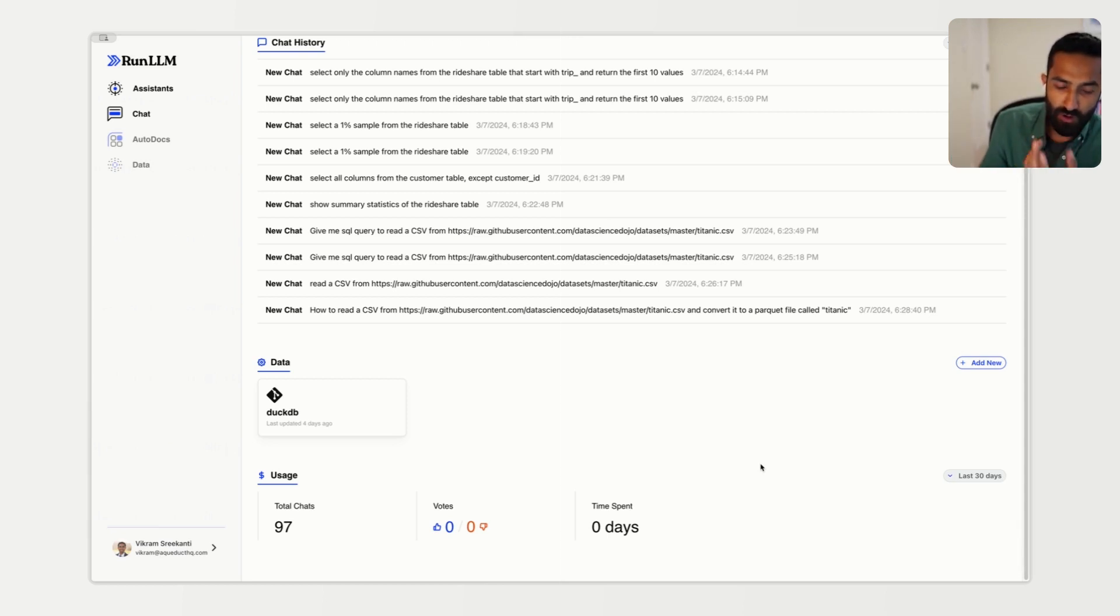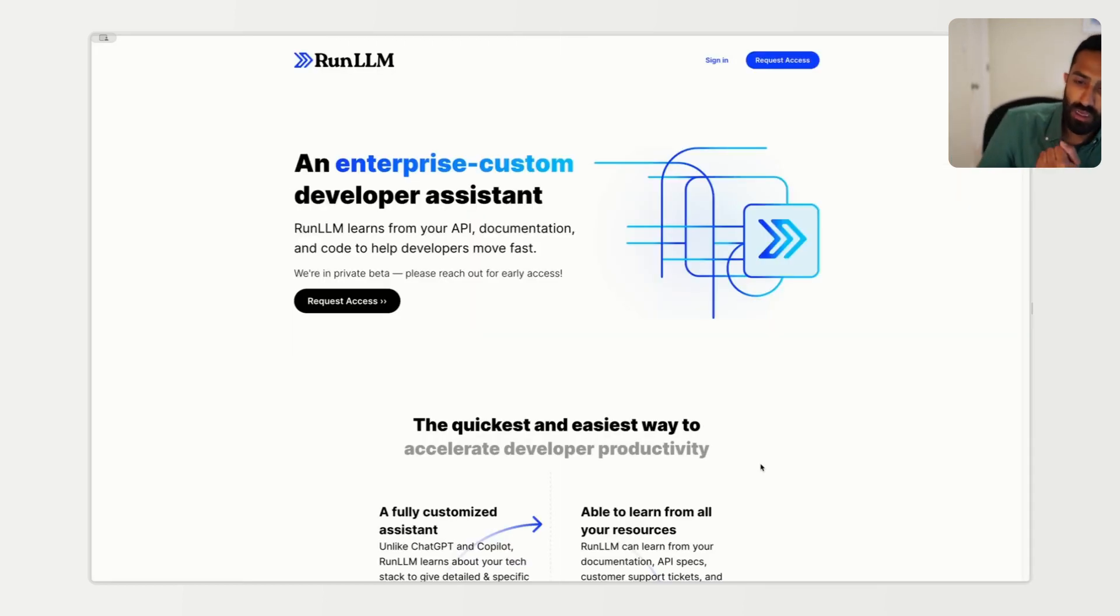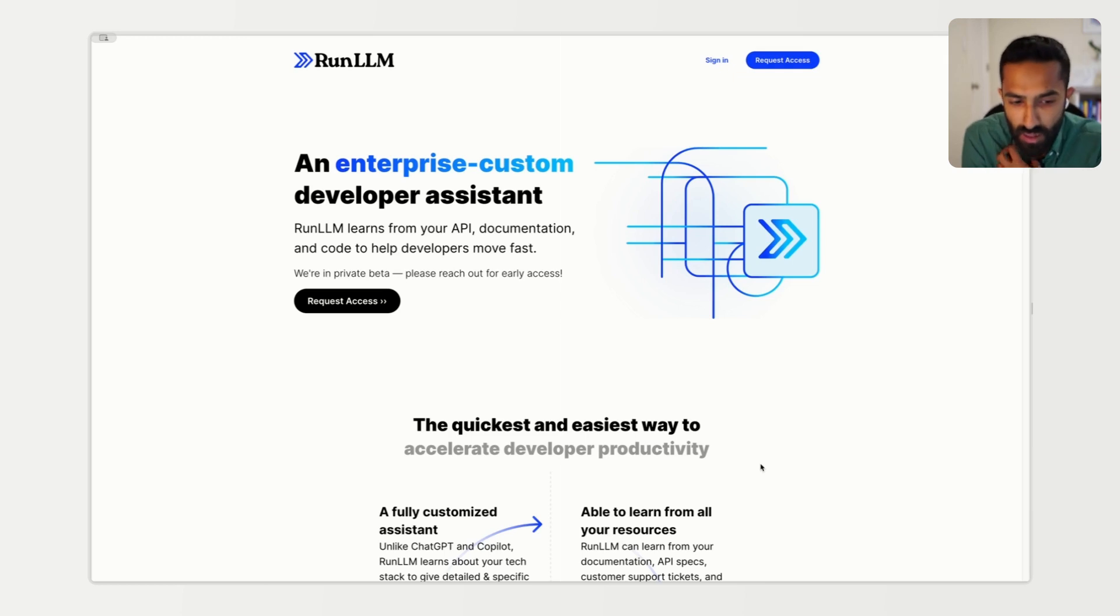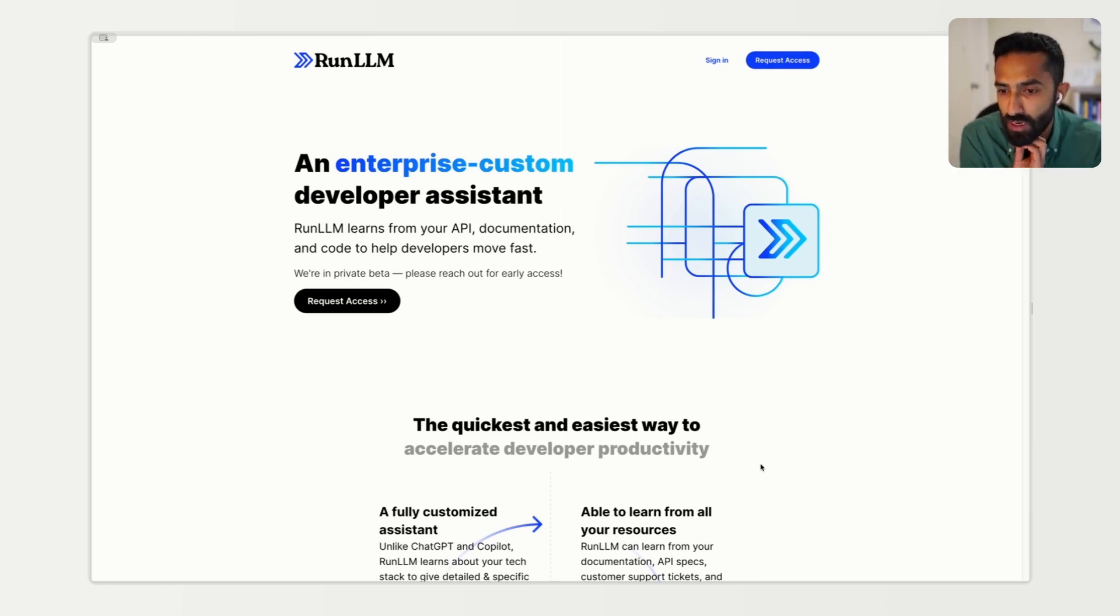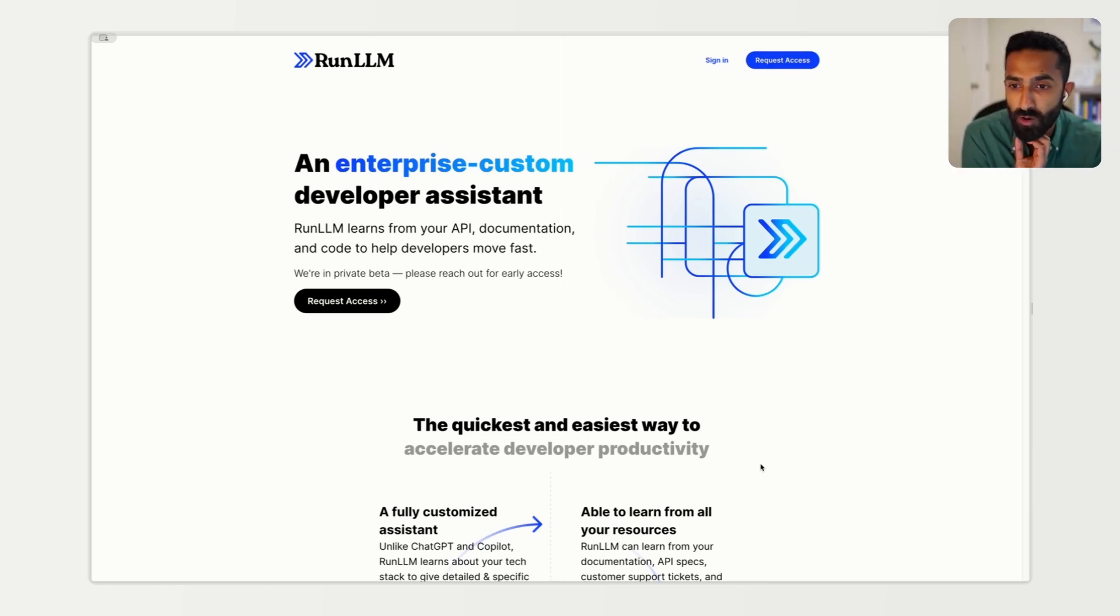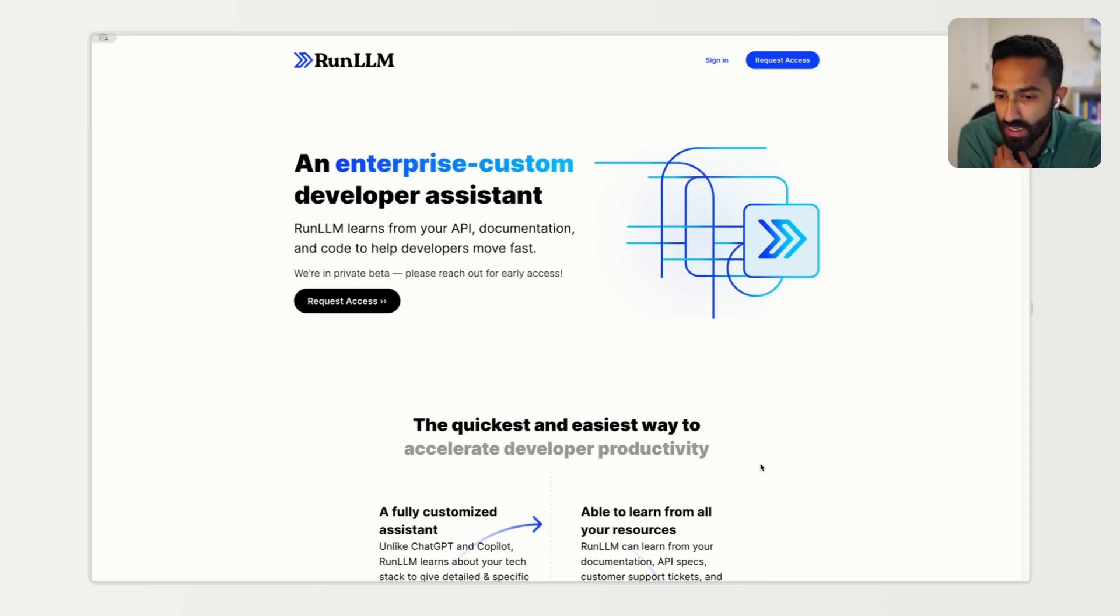That's it for now. If you're interested in building a custom LLM, please check out runllm.com and use the request access button here to reach out to learn more about the process of setting Run LLM up. Thanks for watching.